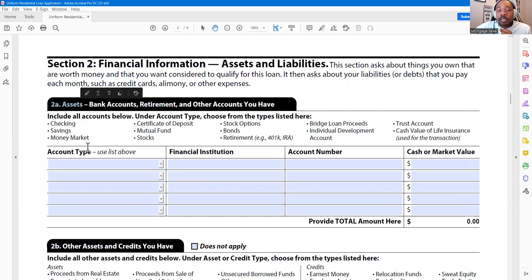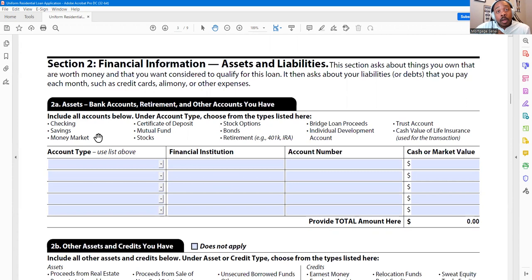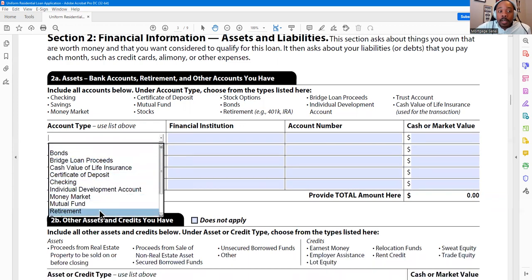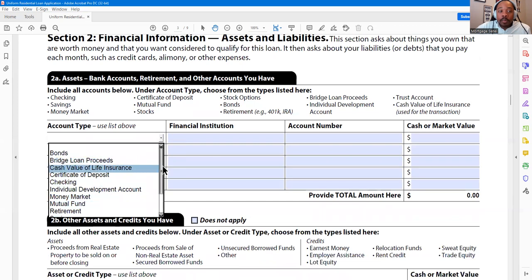In Section 2A, this is all considered cash value assets. Cash value means easy liquid cash — you may have to complete a couple of forms or wait a couple of days, especially if you're liquidating a 401k. You'll specify which account type it is — there are quite a few dropdowns. You put the name of the financial institution, the account number, and what the cash or market value of the account is.